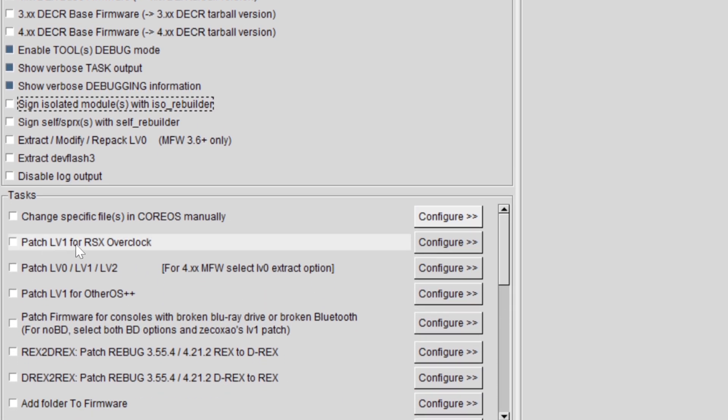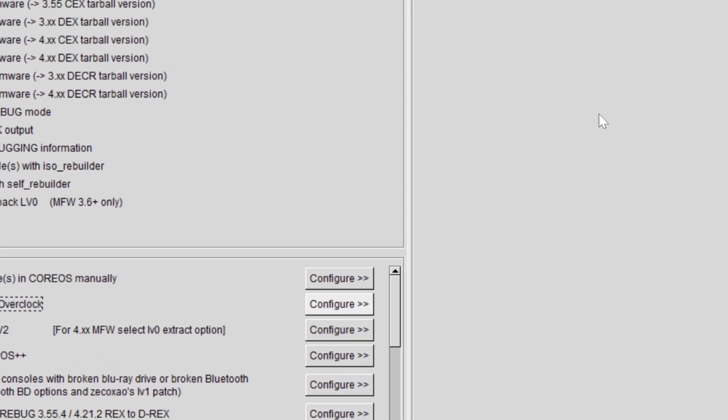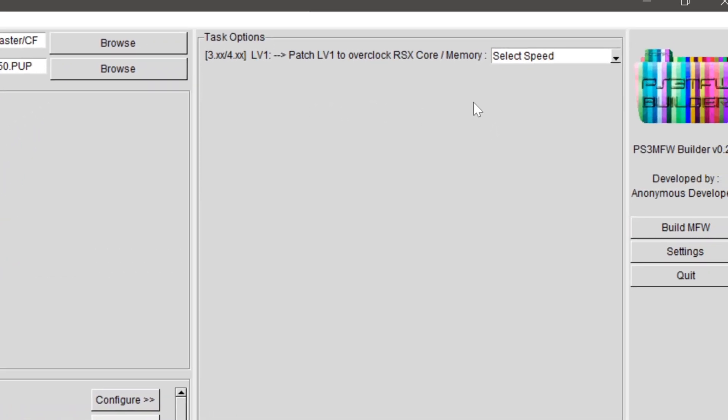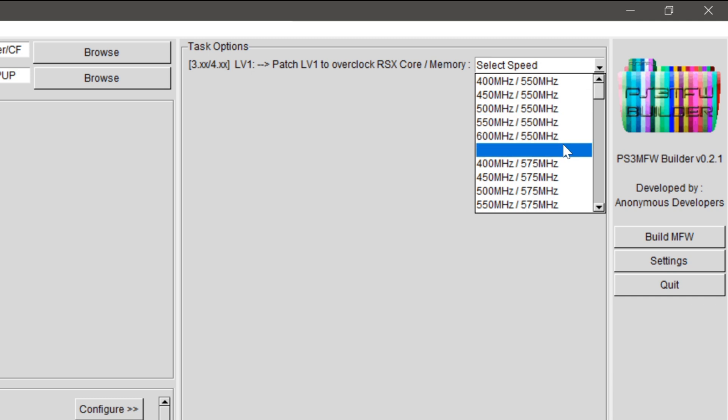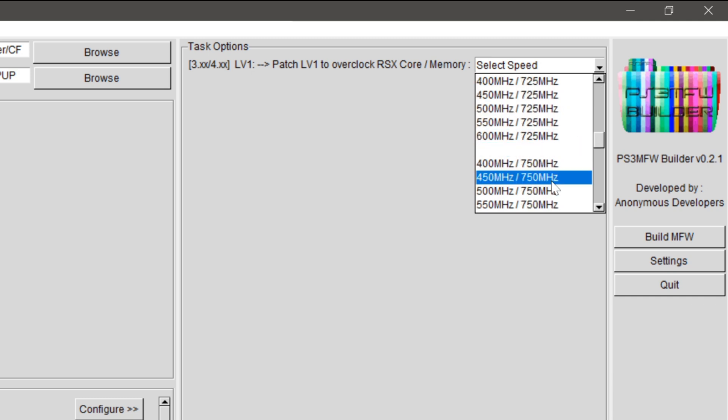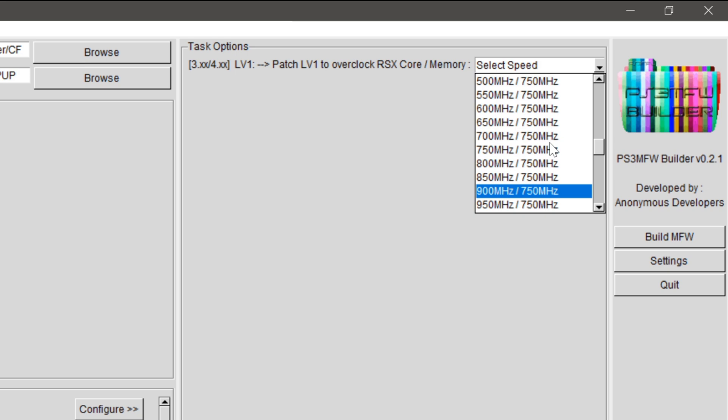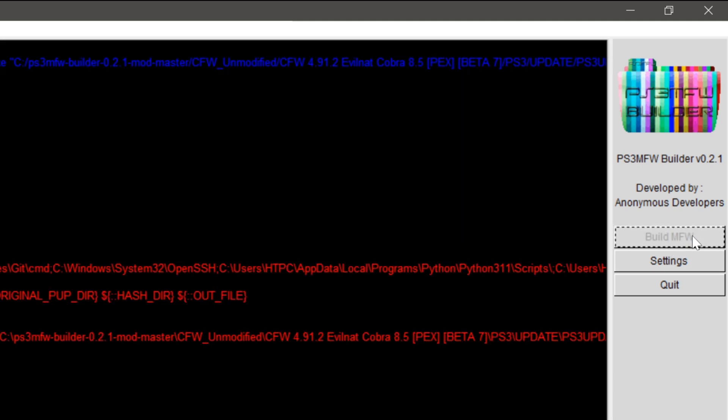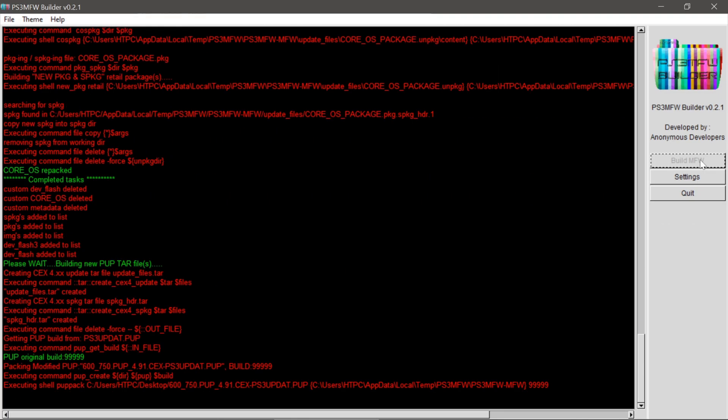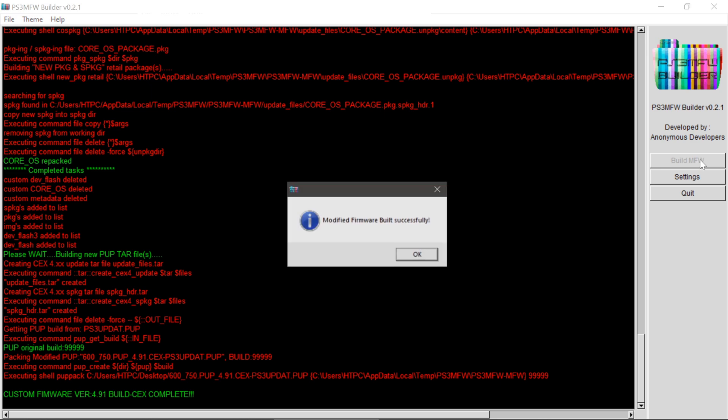Now down here, patch level 1 for RSX overclock. Check that. And over here, you will see a drop-down menu has appeared. And we can select the overclock from here. They go up by the RAM timing. So here's 750. And I want 600, 750. Now, if I did everything correctly, all I should have to do is hit Build Firmware. Modify firmware built successfully. If you see this and you did everything else the same, this is safe. You're good to go.